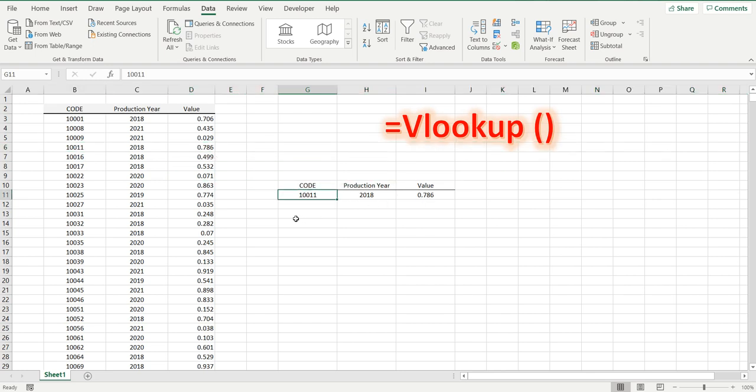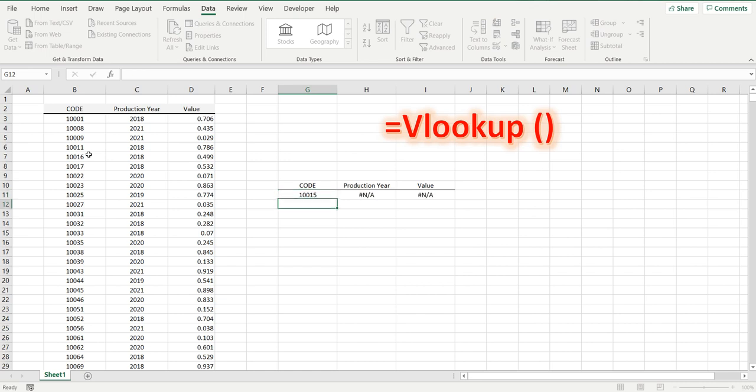If we do something that's not in the list, maybe 10015, it'll come up with an NA, or an error, because it cannot find it in that list.